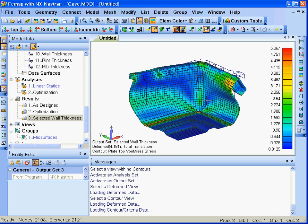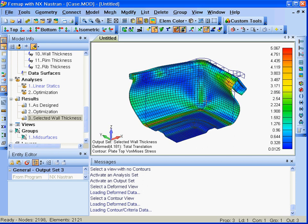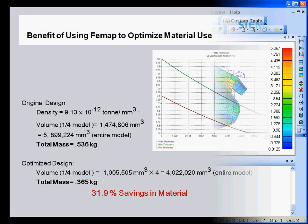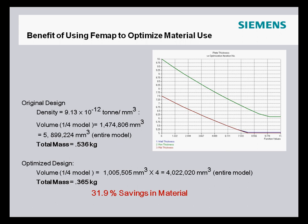Through the use of Femap with NX Nastran, we've achieved a nearly 32% savings in material cost and weight.